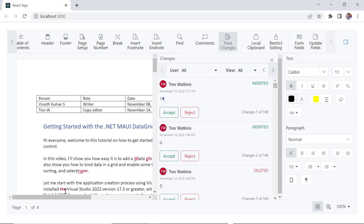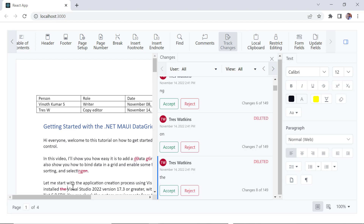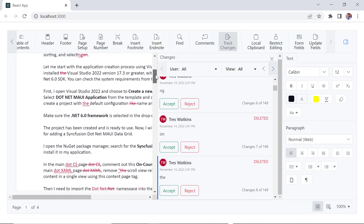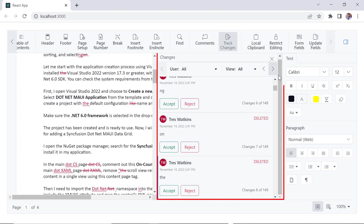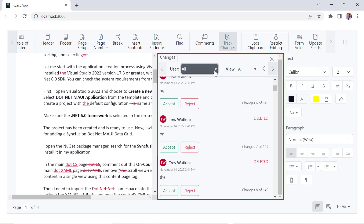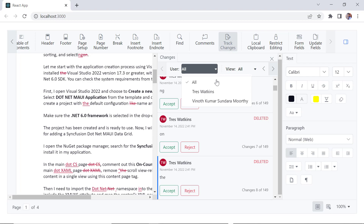I can review the document and make changes. When a new word or sentence is added, it will be underlined. A deleted character or word is marked with a strikethrough. Here, the list of changes will be shown along with the users who made them.